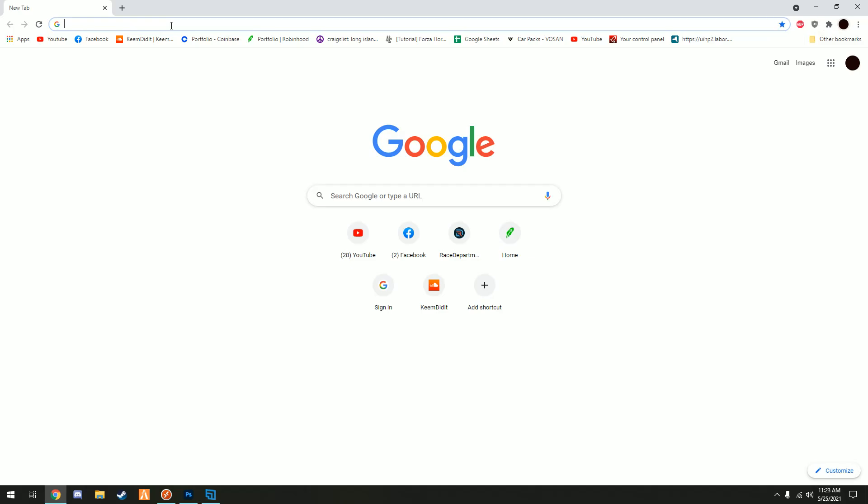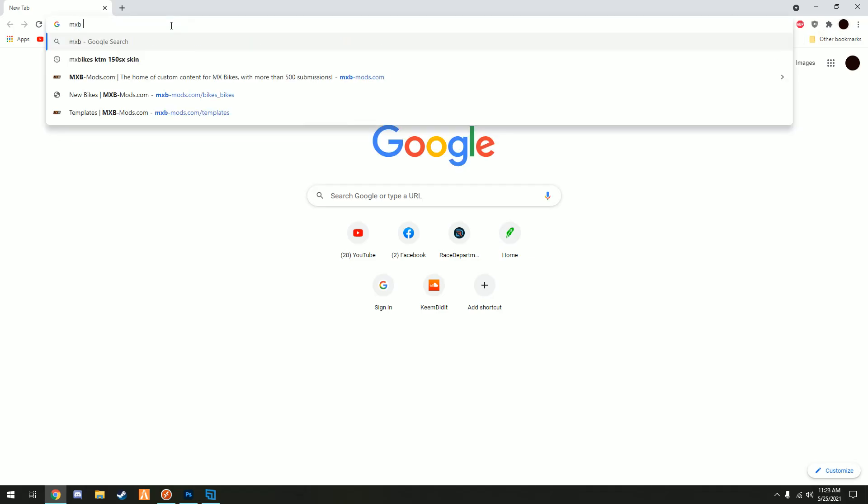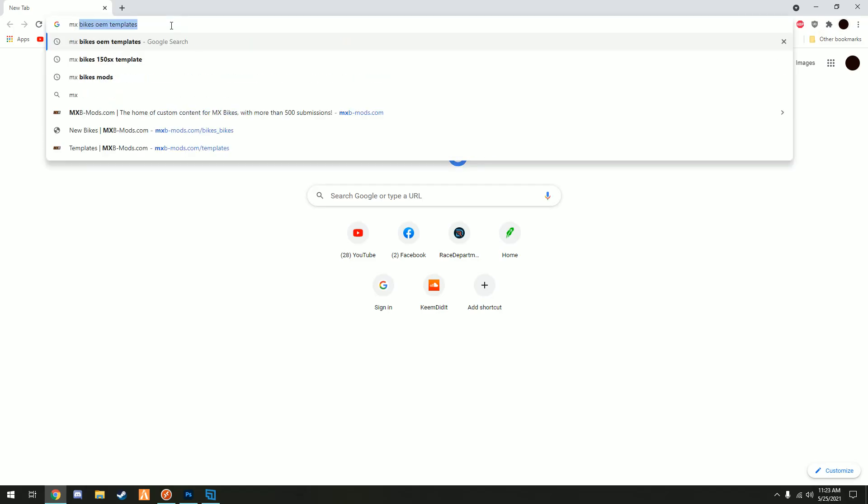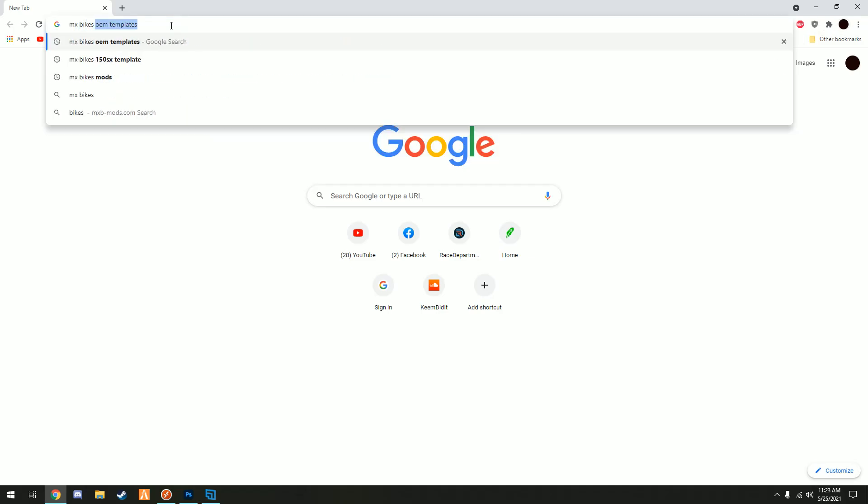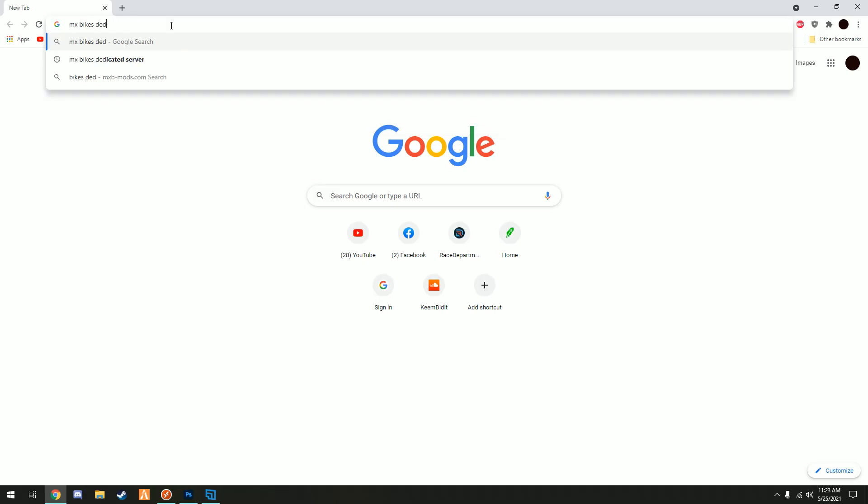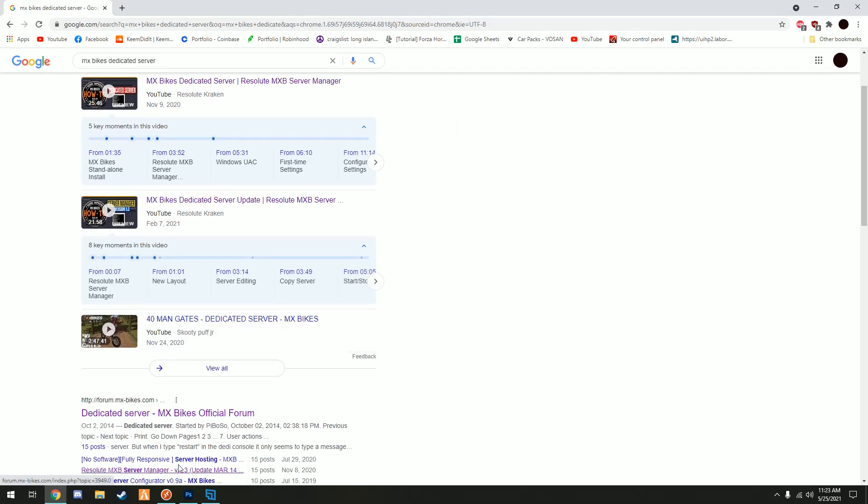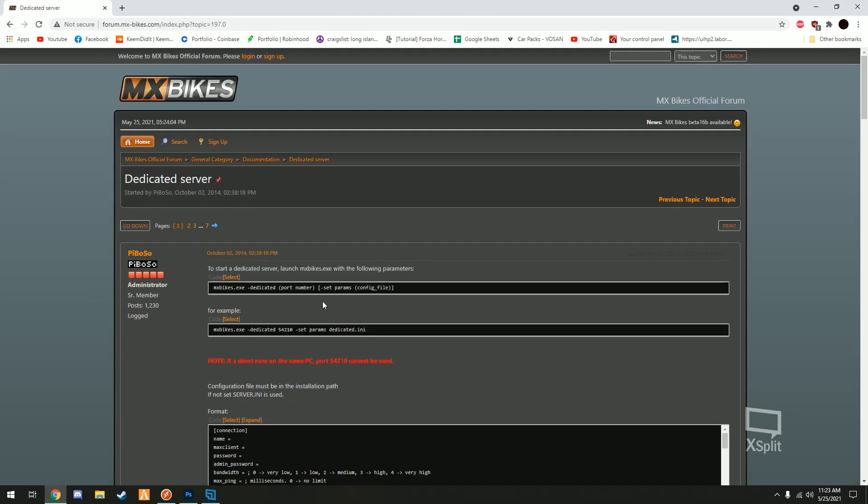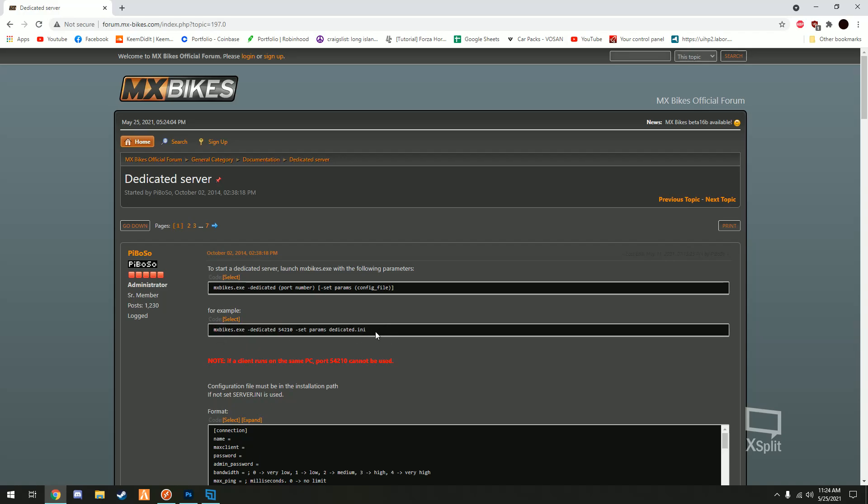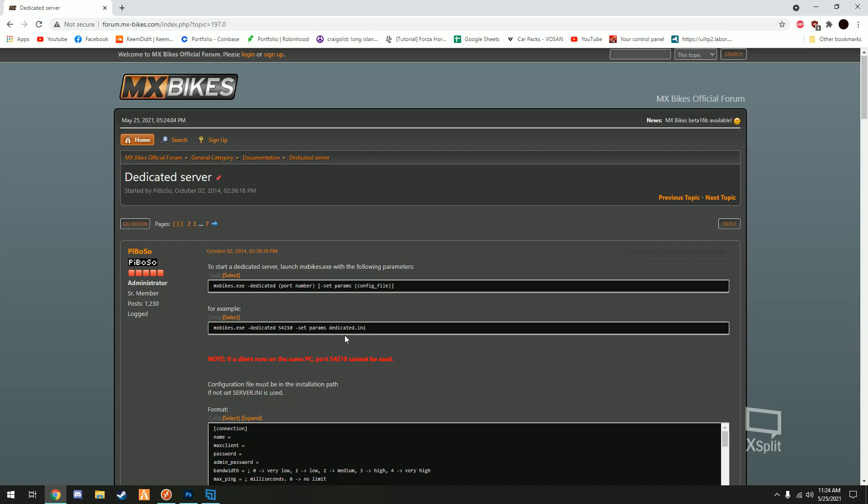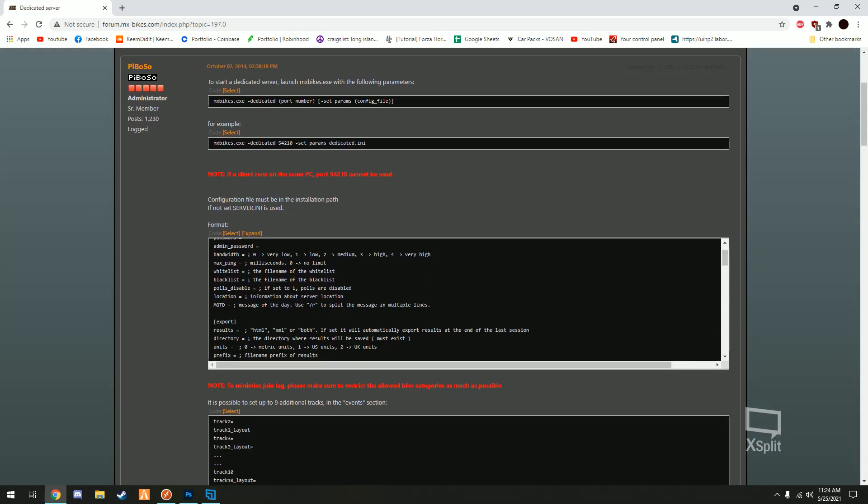But first things first I'm gonna show you guys how to get it done on a Steam version. I'm gonna leave the links down below but it's pretty easy to find, there's some documentation on their forums here. So it's telling you here how to start up the server, this is gonna be used through a bat or command line file, or you can do it with Steam.